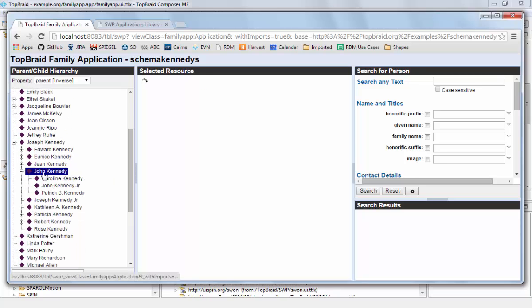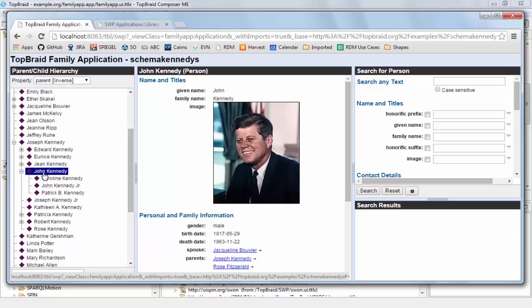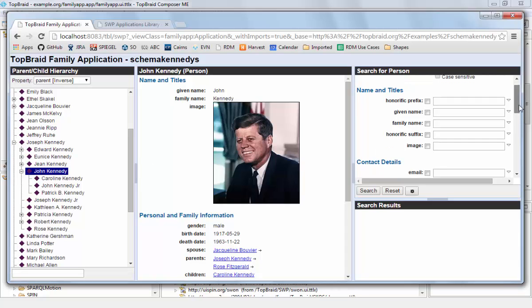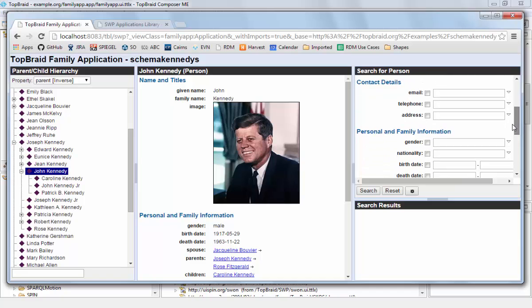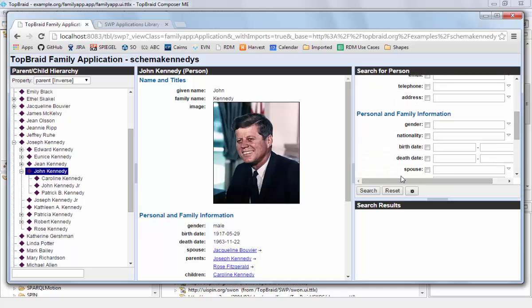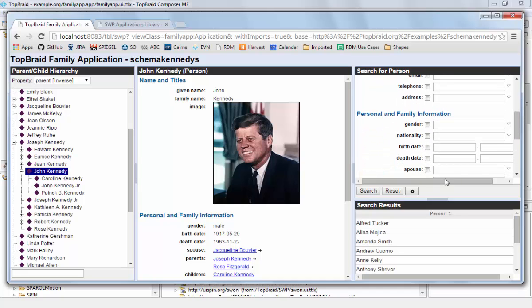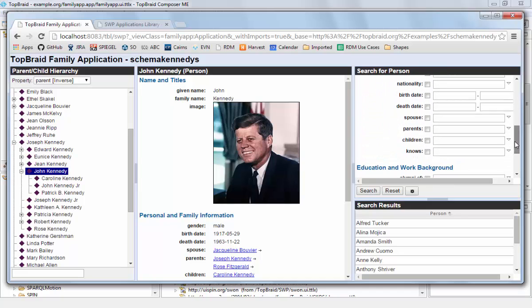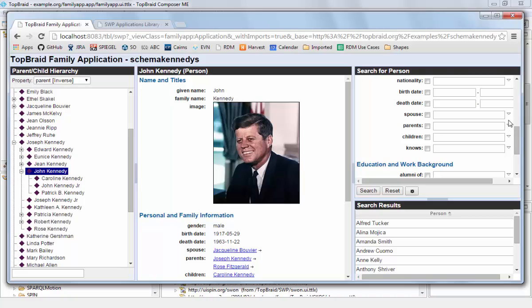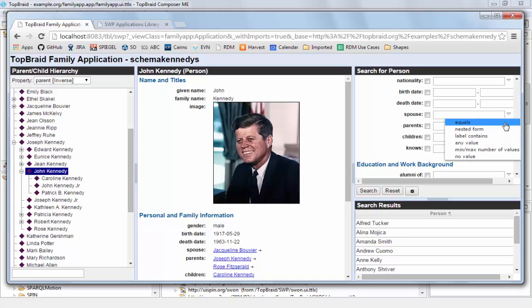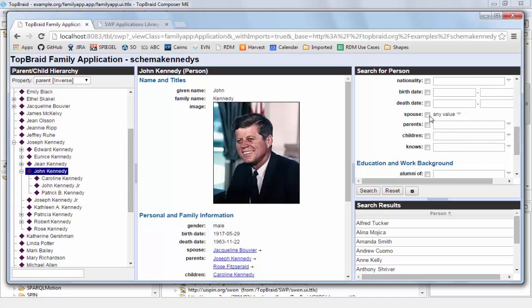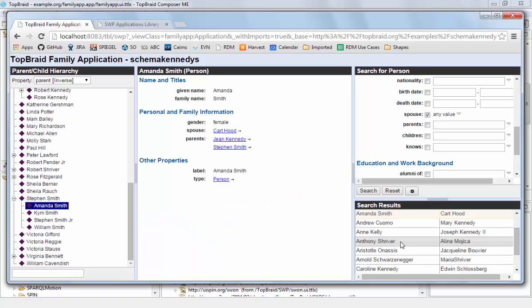We can still use this tree to navigate around. And the search form is also fully functional. So we can search either for all people or we can say let's find everyone who has a spouse and show me those spouses in a separate column.